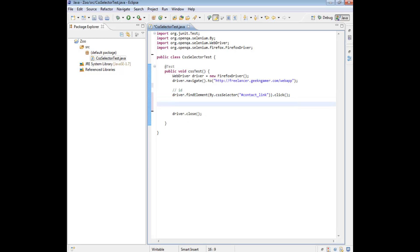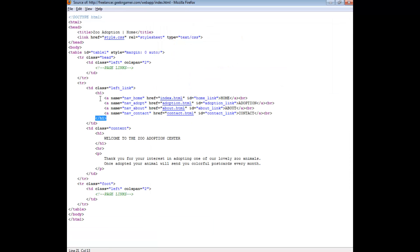The next one we're going to look at is finding by node name or tag name. Nodes are pretty much these things — they're usually referred to as tags, though I've also seen them called nodes because they are HTML tags, similar to XML tags. For simplicity we'll call them tags. So this is a hr tag, this is a p tag, a td, and so on.